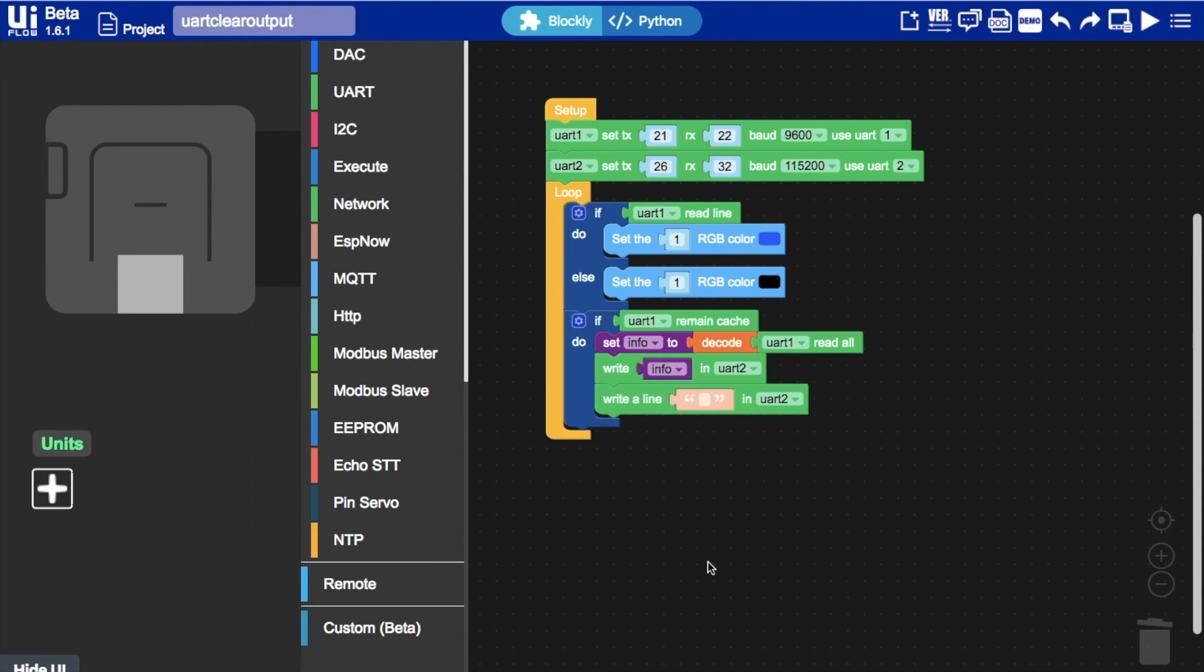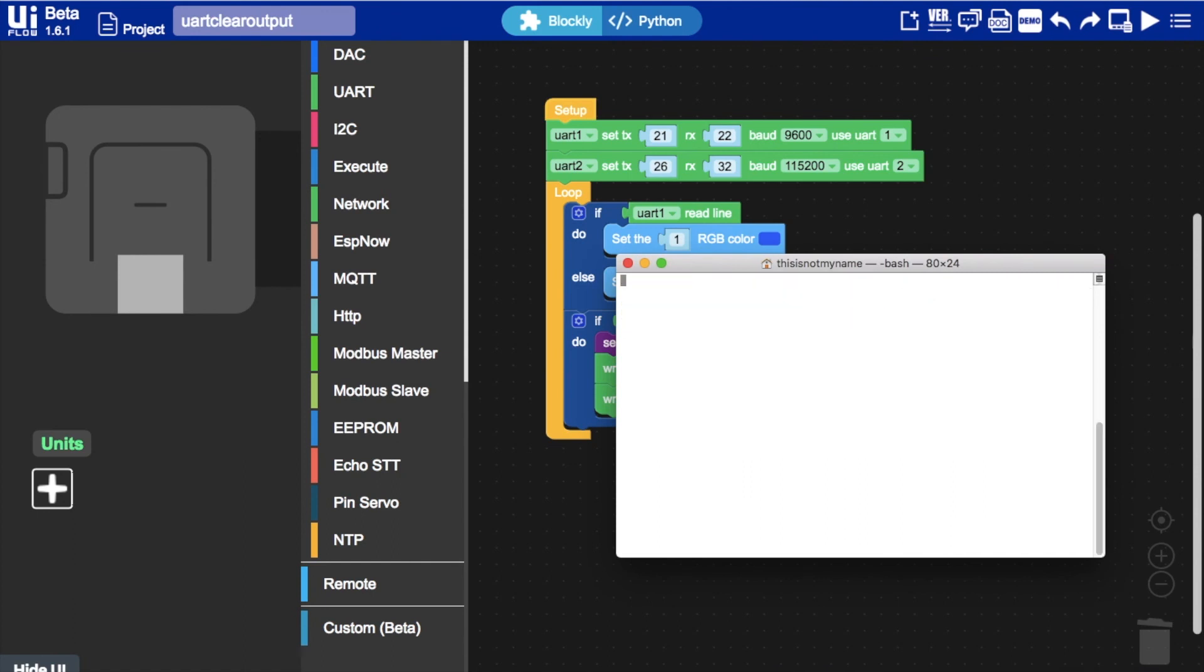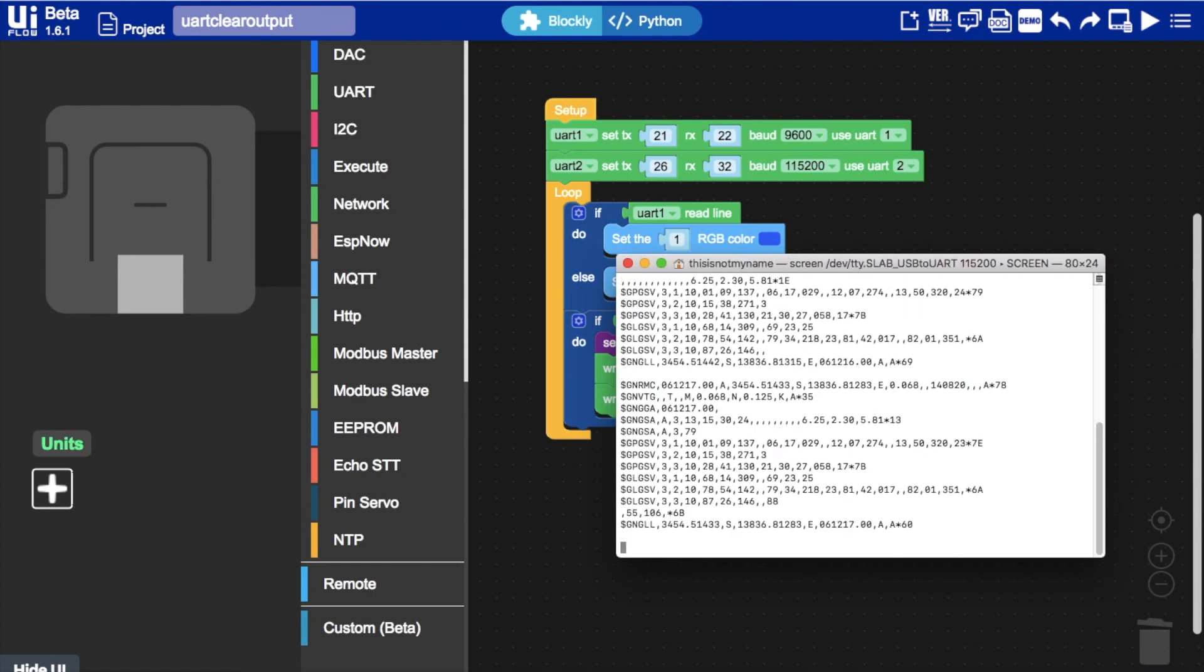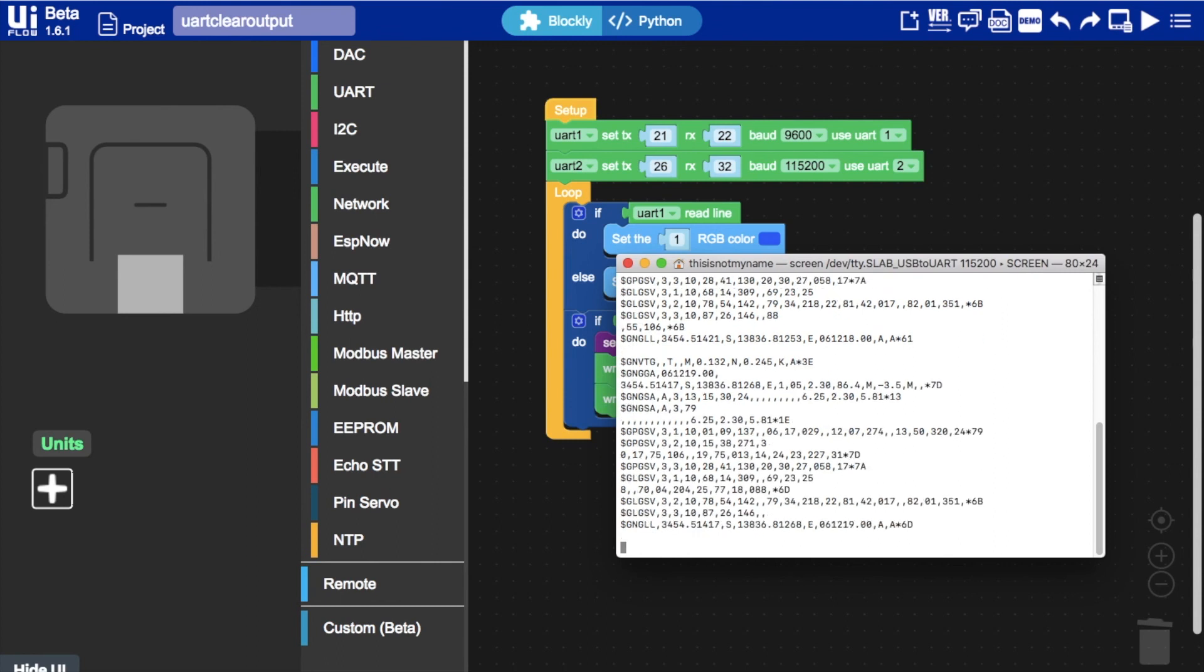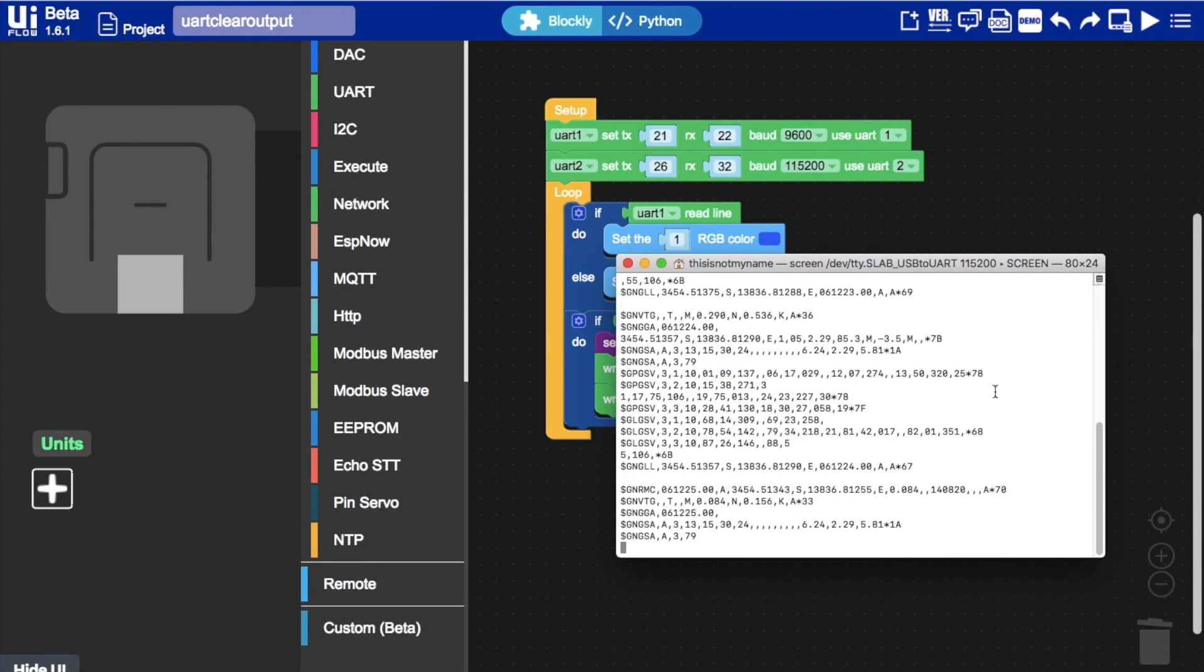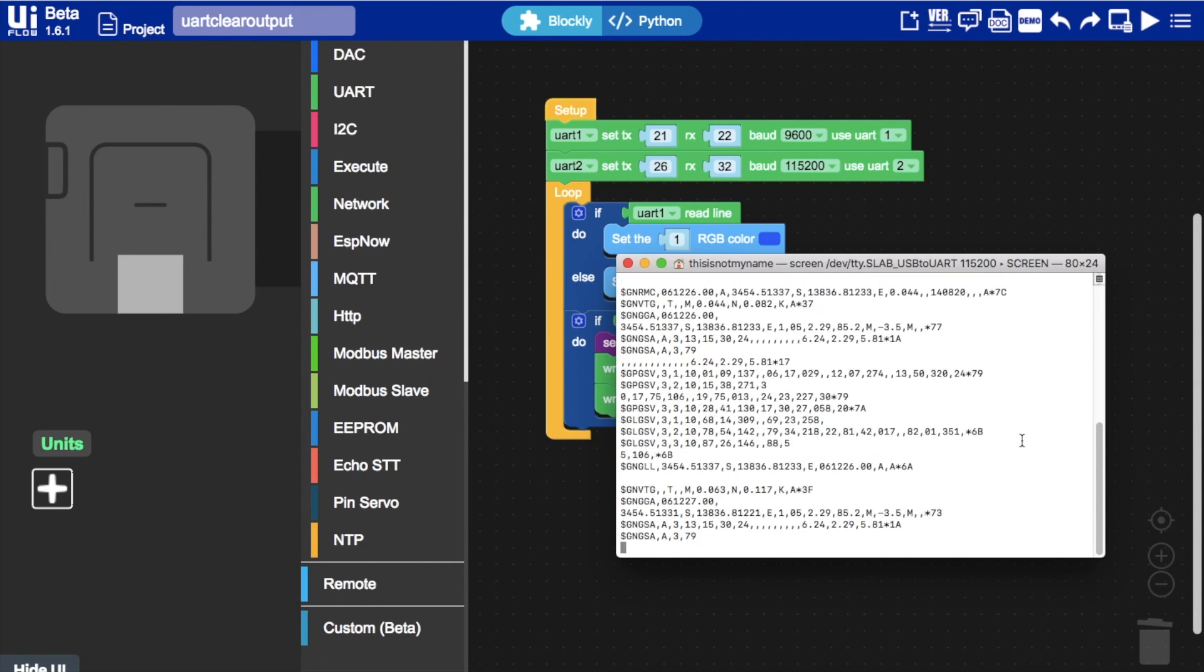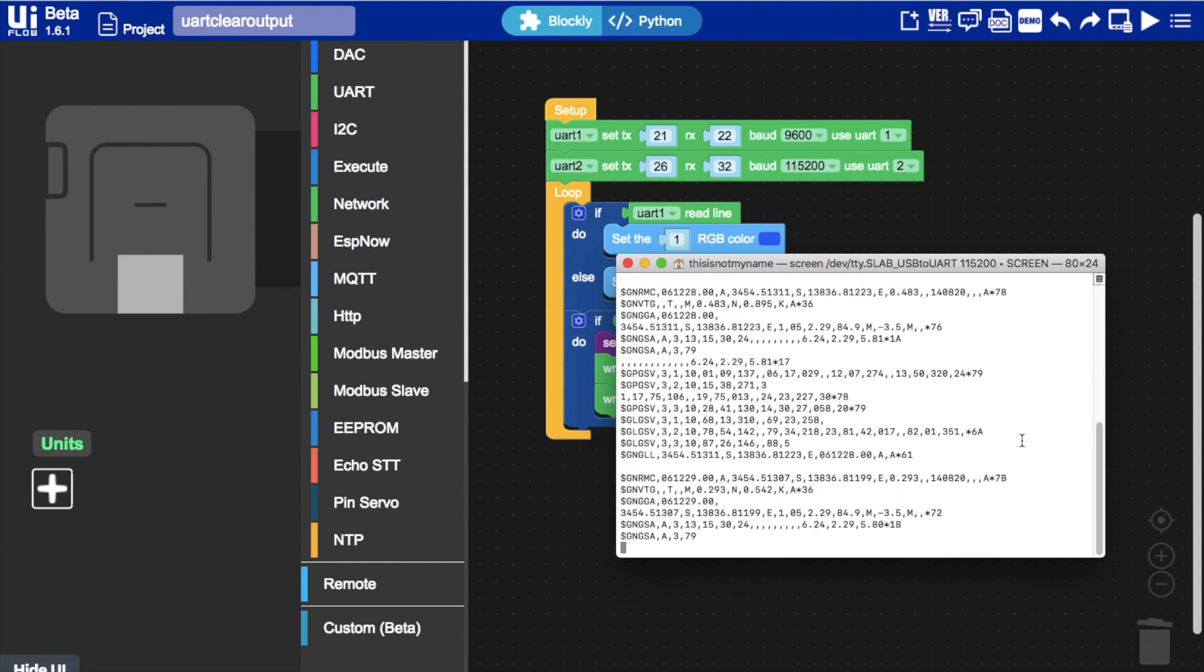With that USB to serial converter connected to the growth port, I can open up a terminal and then connect to it to see the GPS data being transmitted. If you'd like to learn more about this GPS data, take a look at our last video.